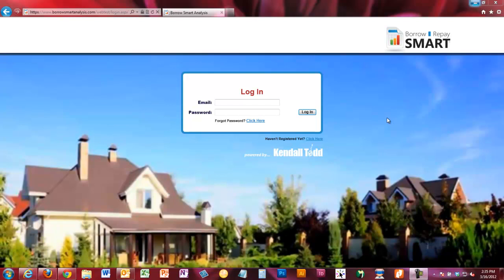Hello and welcome to lesson one of learning to use BorrowSmart RepaySmart. You're going to see a login screen that looks something like this. Some things throughout this video may look a little different because we're constantly making updates, but generally you're going to have a login screen that either your company is providing or that we provided for you.